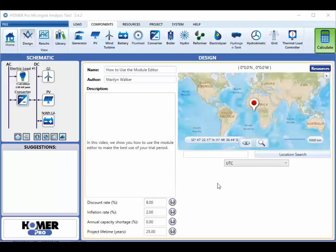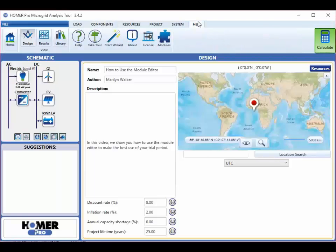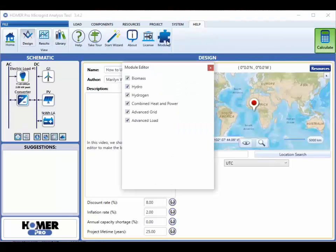Your trial license includes a module editor that allows you to turn the modules on or off. You access this by first clicking on the Help tab here, and then the Modules button here, which opens the module editor.